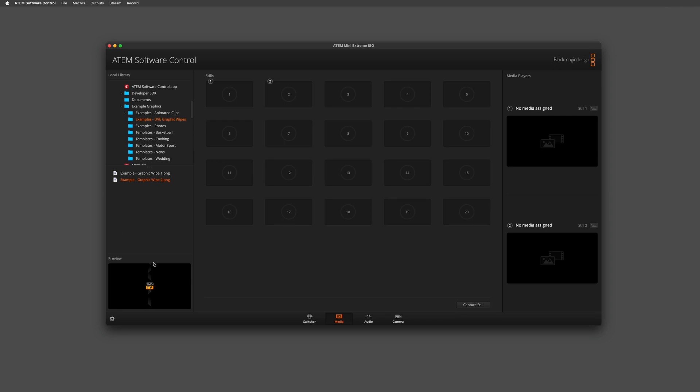I quite like graphic wipe 2, so I'm going to drag that one into my stills, and as you can see that's immediately become active in my media players on the right-hand side.